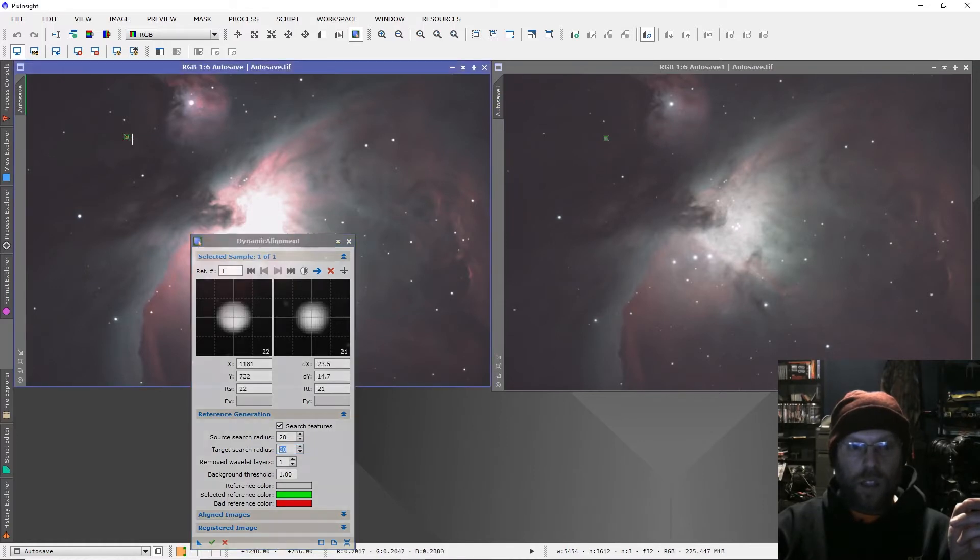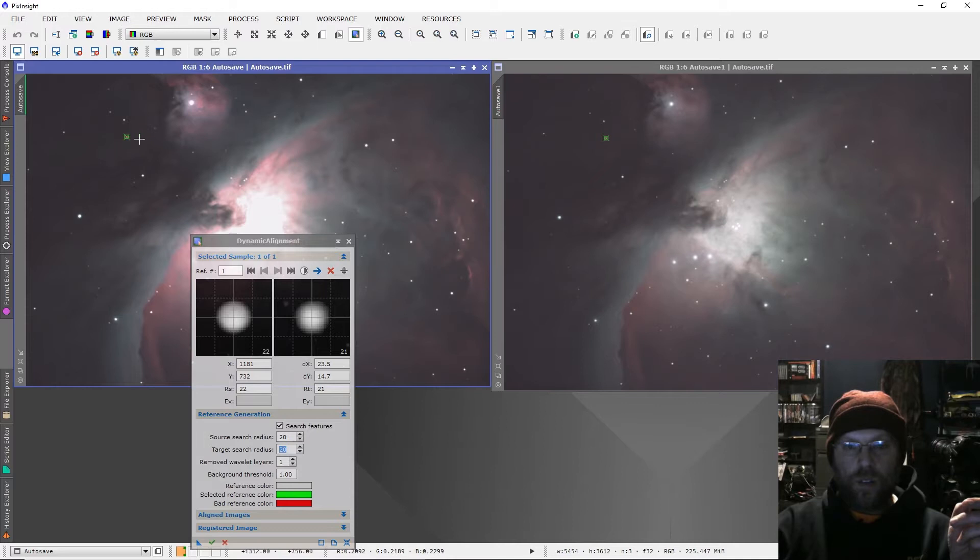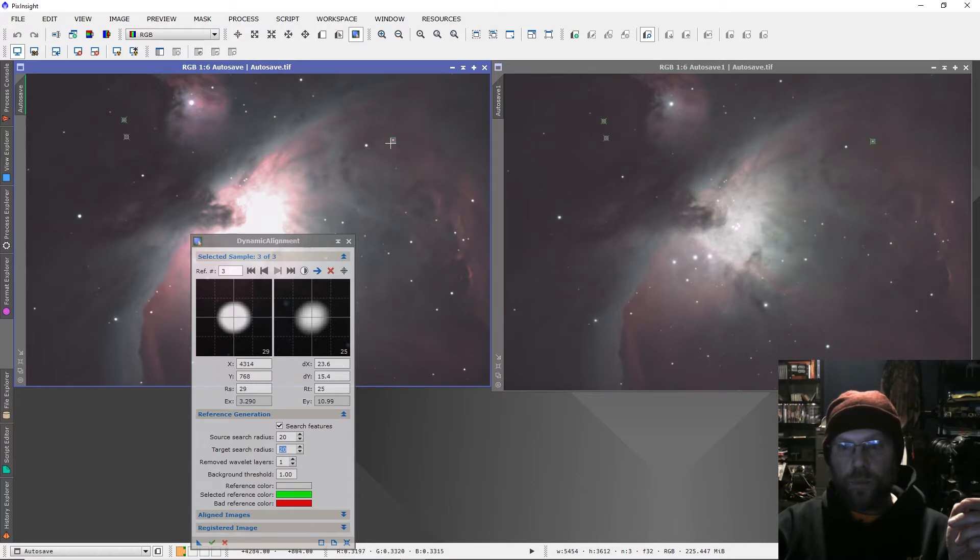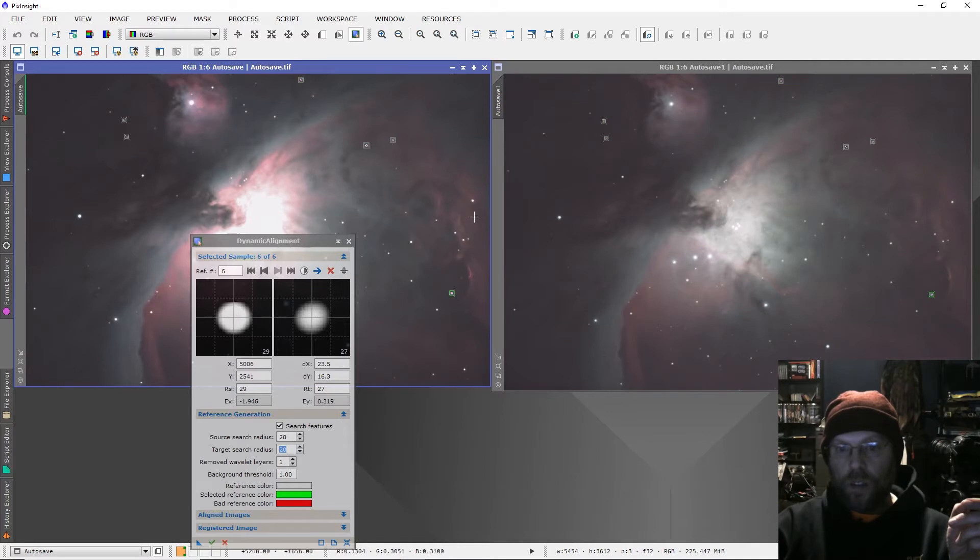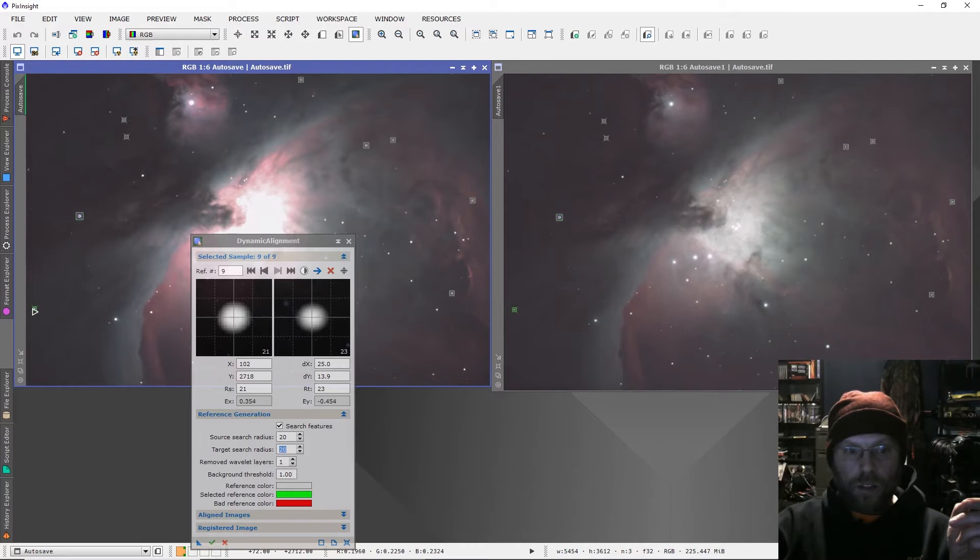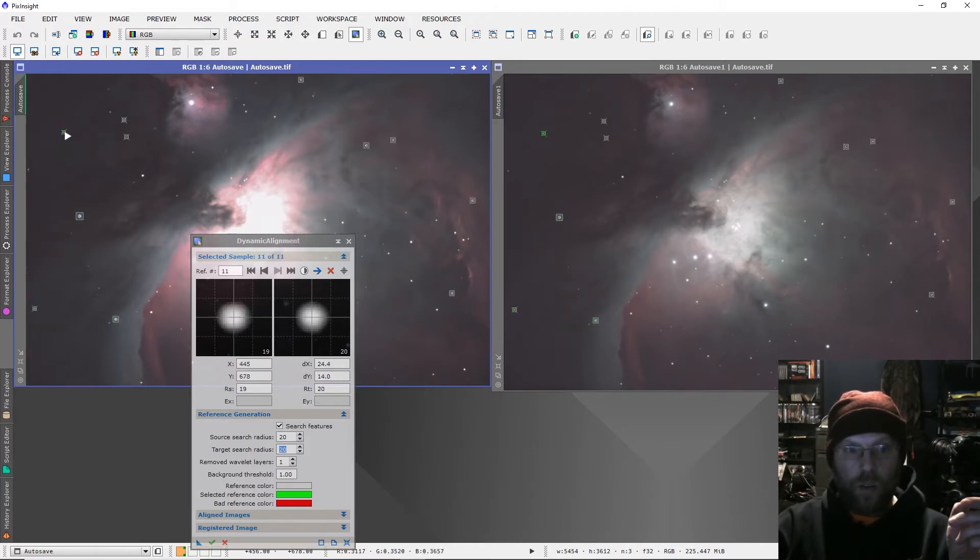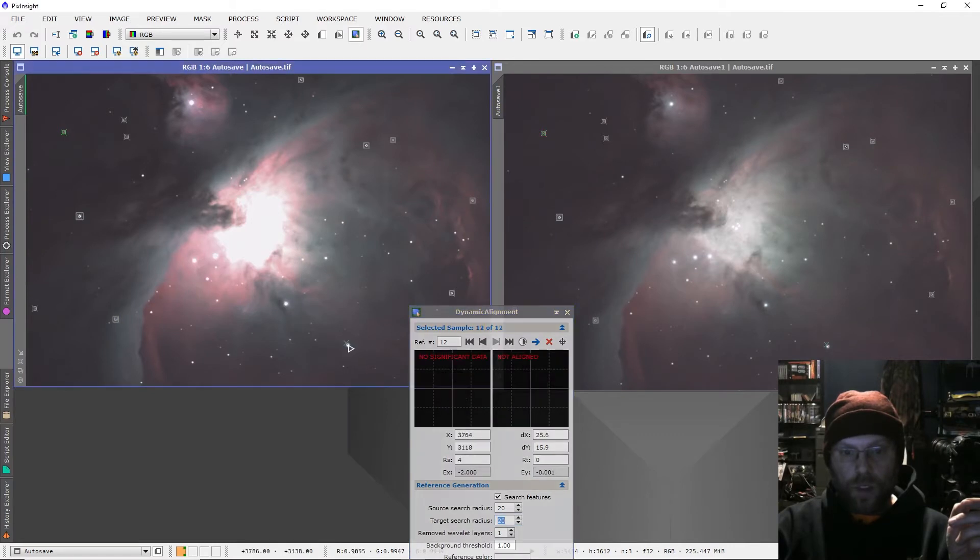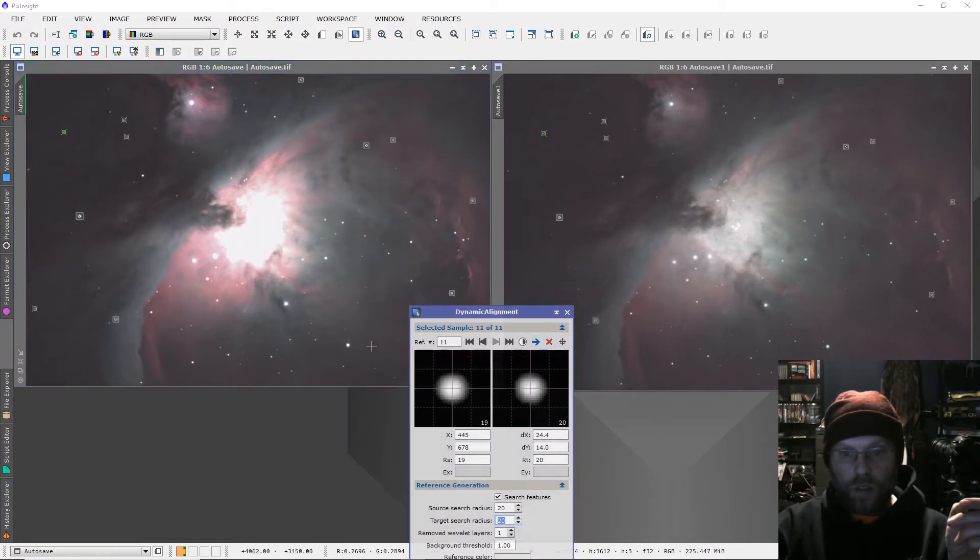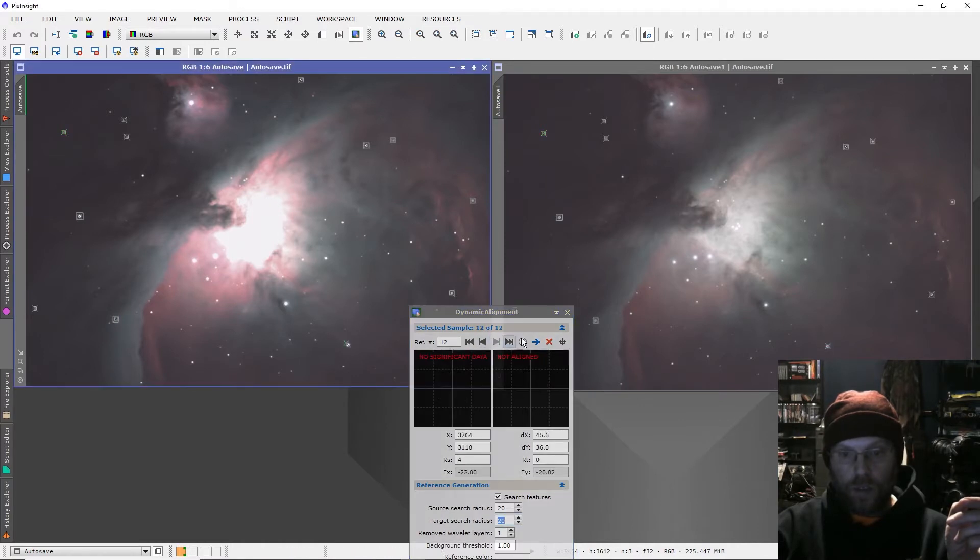Now you'll just click on your stars in your reference frame and it will try to find them in your target frame. Hopefully you can find them, so just go around and select some stars all over your image. See, that one's too big - it didn't go. Let me try a more accurate click on it. No, still not going to go.